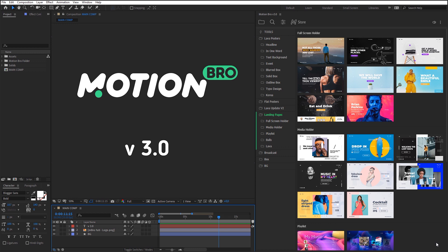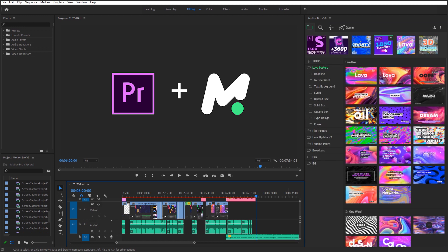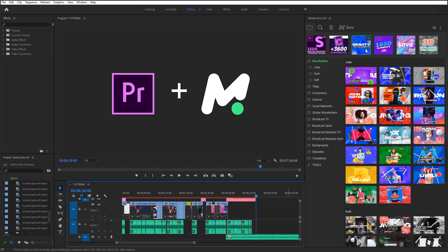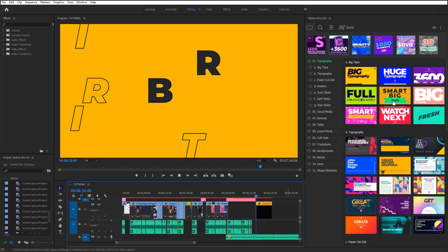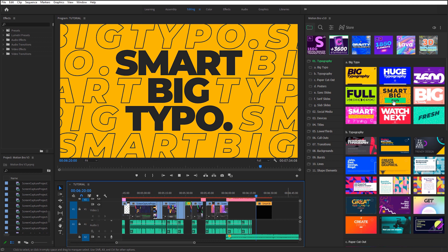In this video, I will tell you what we have added and will show you how to use the new version of the extension. The most important thing in this new version is that now Motion Bro works not only in After Effects, but also in Premiere Pro. I will tell you about the peculiarities of using the extension for Premiere Pro in another video review. In this review, I will show you how to use the third version of Motion Bro for After Effects.